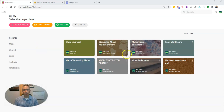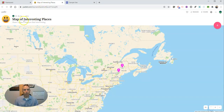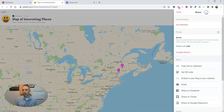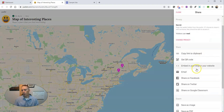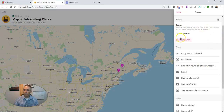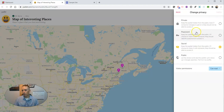Here I am in my Padlet homepage, and I want to embed my Padlet that's called Map of Interesting Places. The thing that I need to do is go to the upper right corner and select Share, and down here we're going to select Embed in your blog or website. But before I do that, it's important to note that in my privacy, if it's marked as private, no one will be able to see it when I embed it.